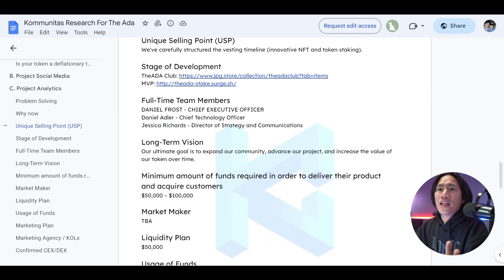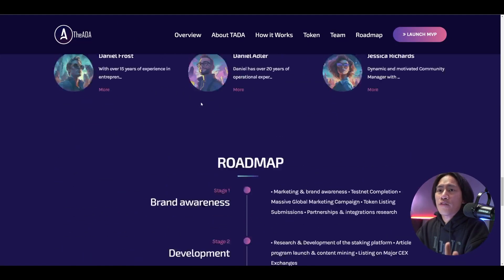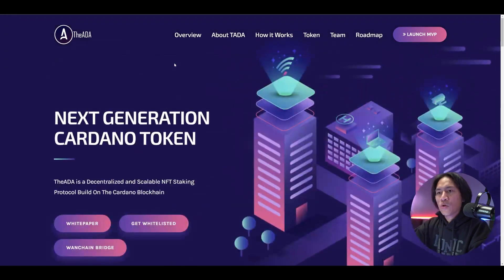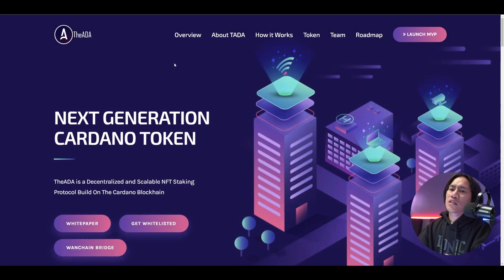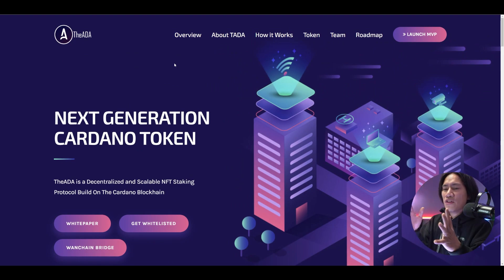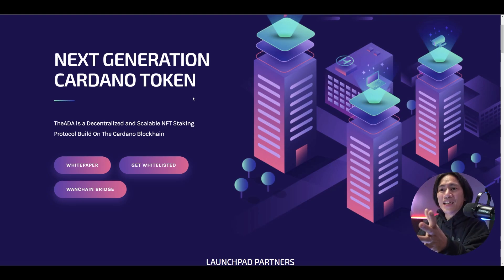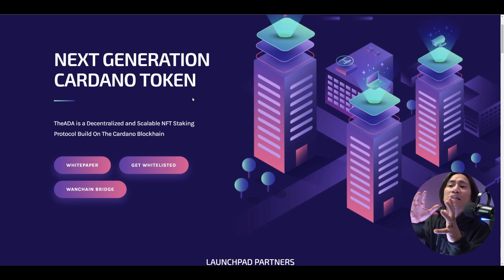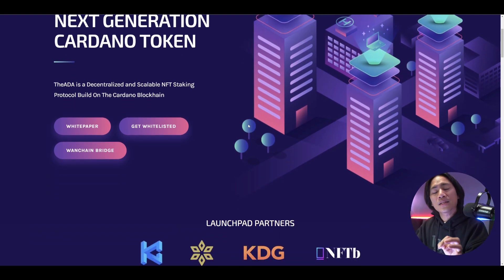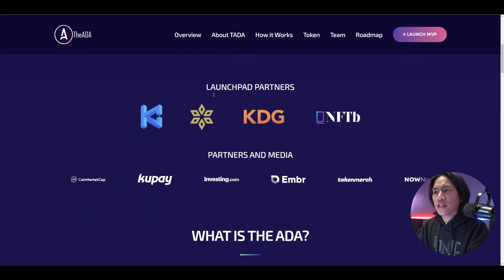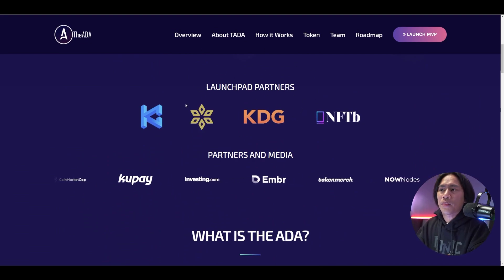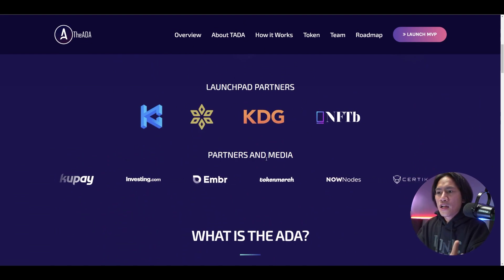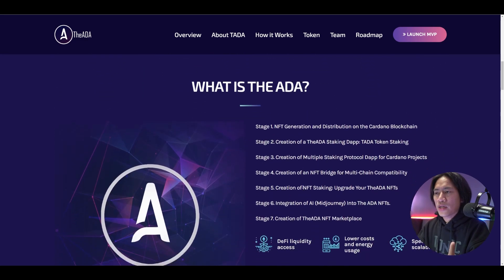And they also have the project analytics guys here that you could also include on your own research. But again, check them out. And let's go ahead and check out the website of the ADA guys. Let me scroll up to the very top because I checked them out earlier to just have a good grasp of what they do. It says here, the next generation Cardano token. The ADA is the decentralized and scalable NFT staking protocol built on the Cardano blockchain guys. And these are their launchpad partners. So KuCoin and the other ones are here already.